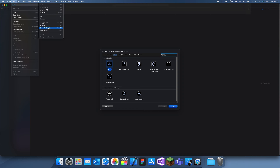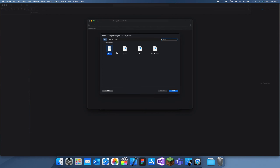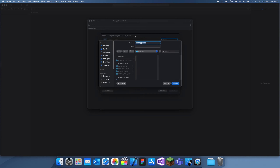Sometimes you don't just want to create a whole new project with a storyboard and everything. So if you just want to test out some quick lines of code, I'd recommend going into Playgrounds. You can click on Blank and I'm just going to name this Playground Demos.